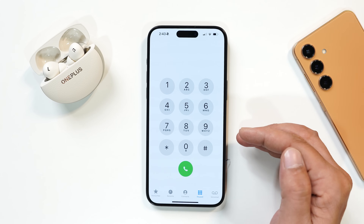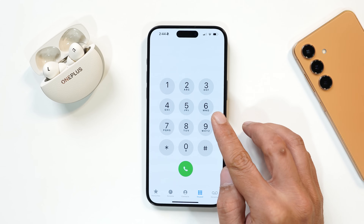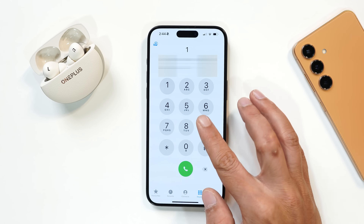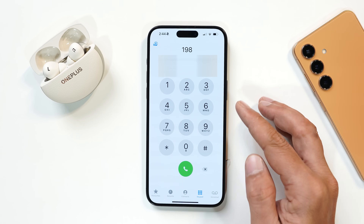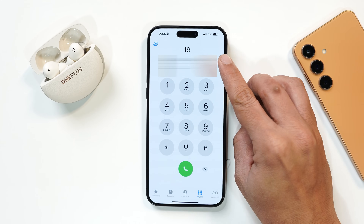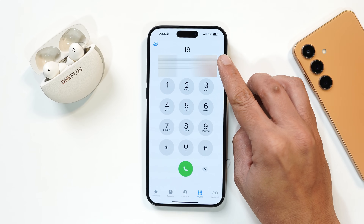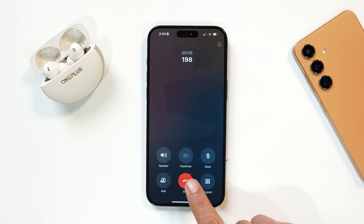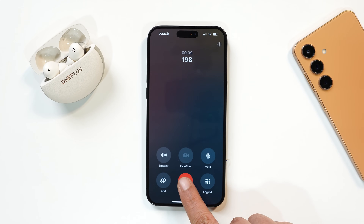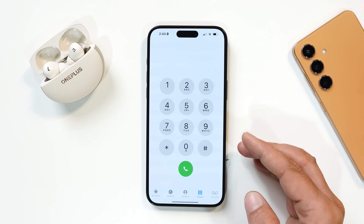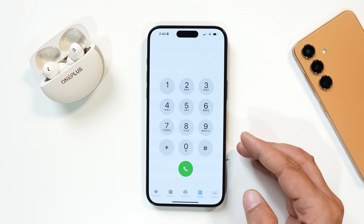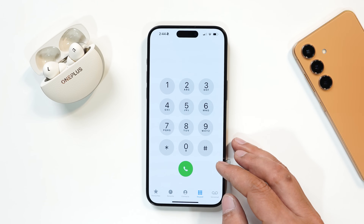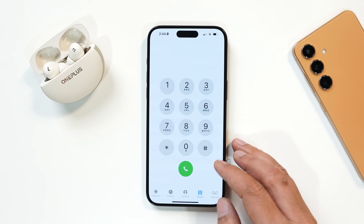The next change is in the Phone application — it now supports T9 dialing. For example, if you dial any number, the contact will pop up towards the top. That's one add-on they've done. However, the call recording option is still not available — they might add it with iOS 18.1, since it was available in the beta builds.